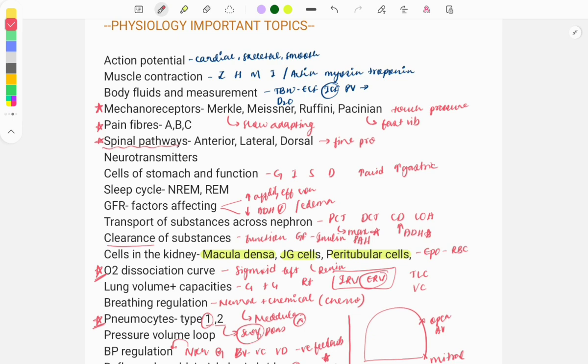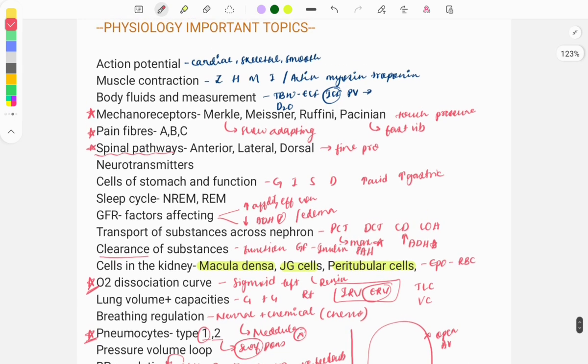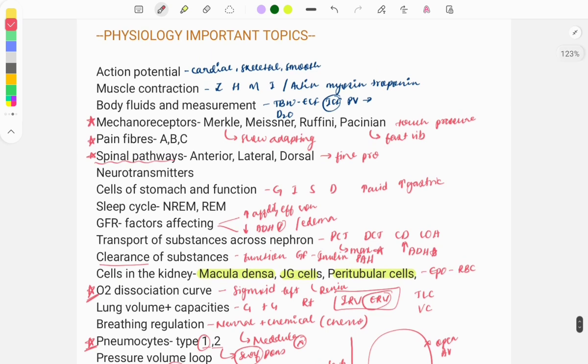This is the list of the important topics you need to know from the physiology subject for the FMG exam. That's it for this video — thank you for watching. Please like the video, subscribe to my channel, and share it with your friends. Bye bye.